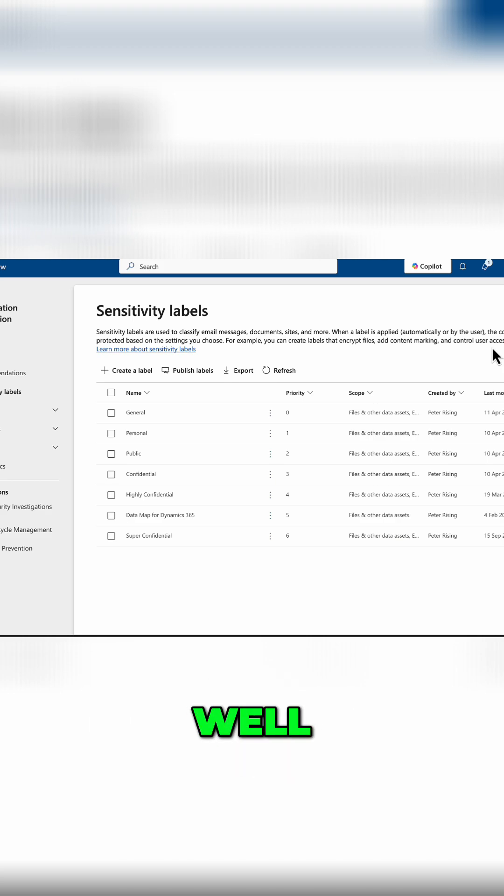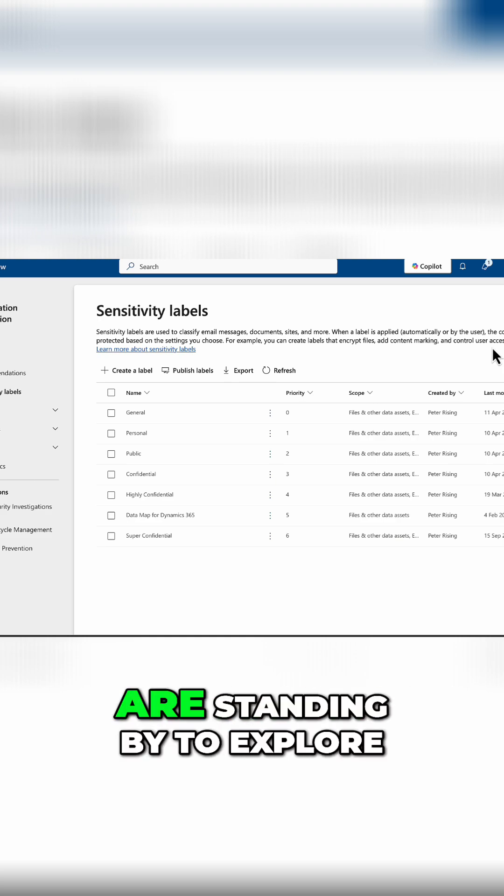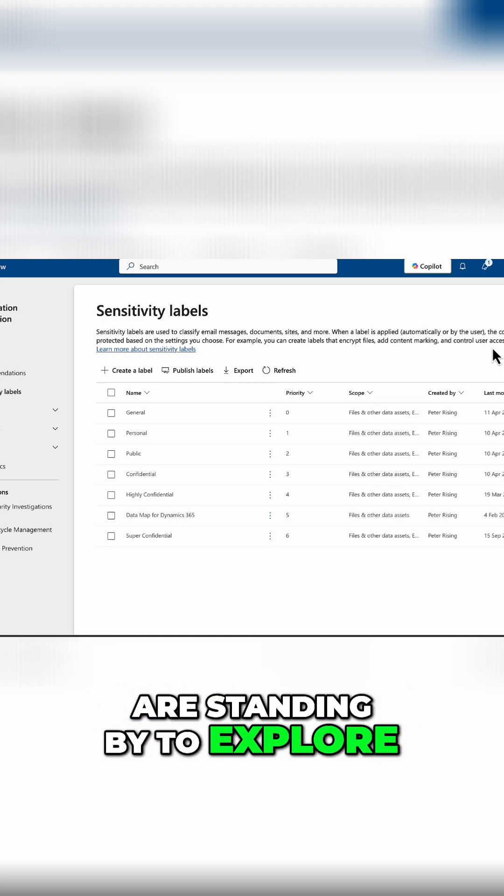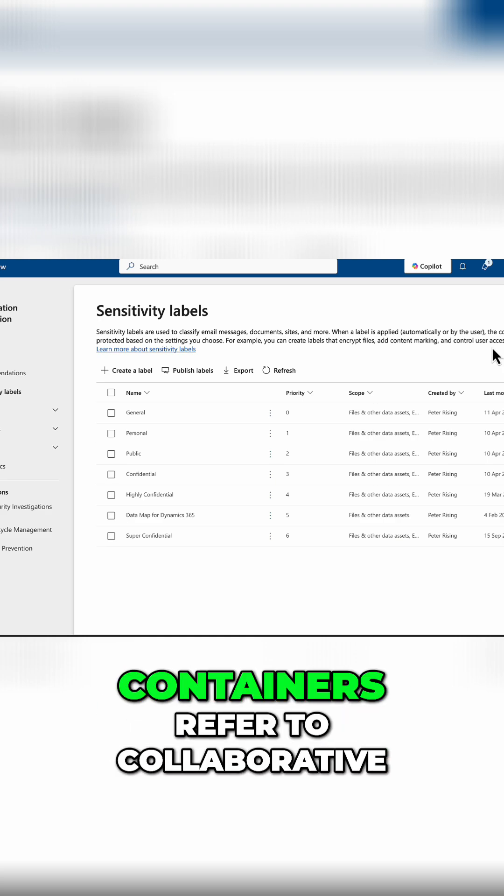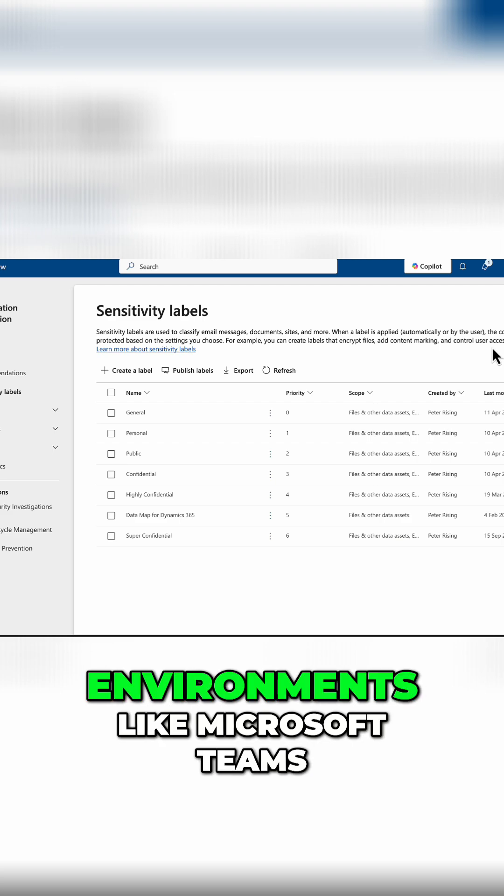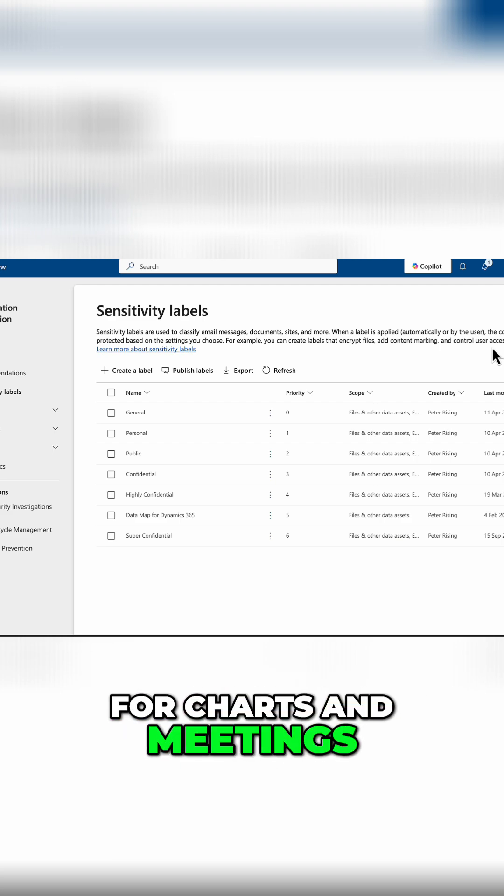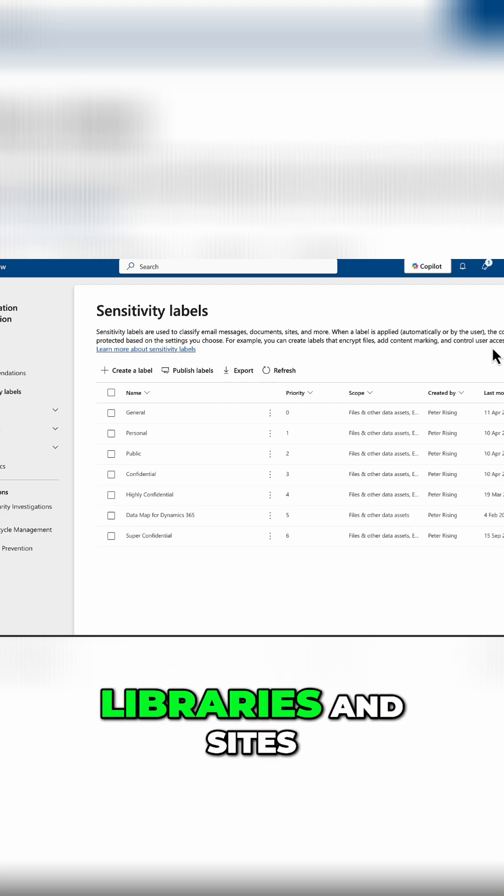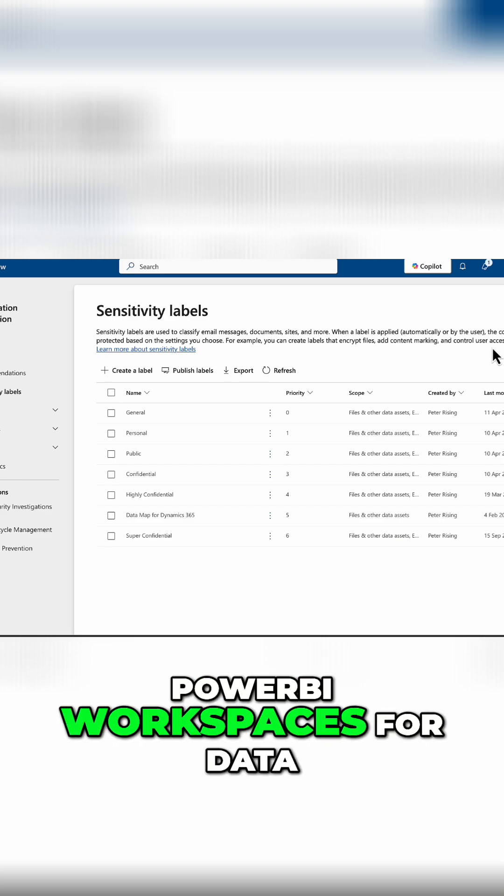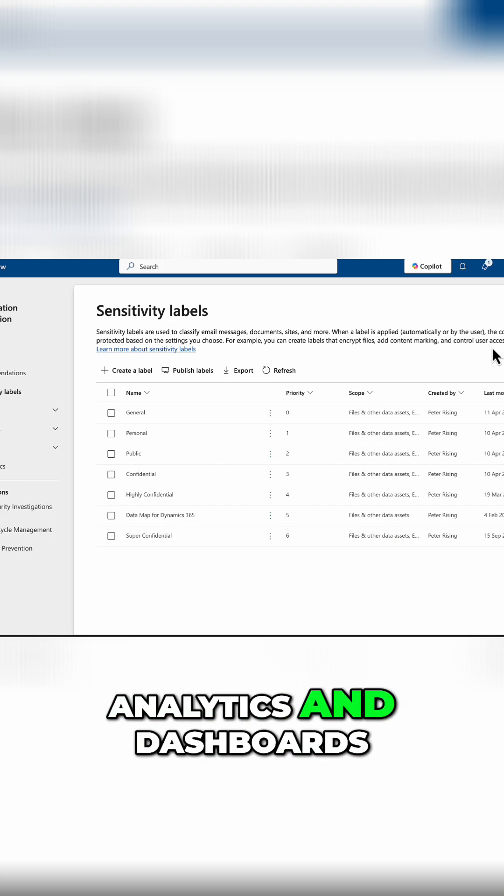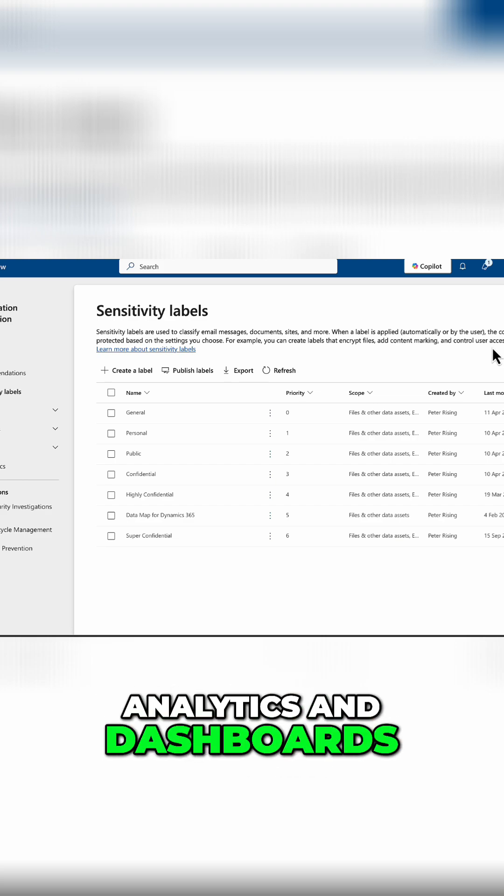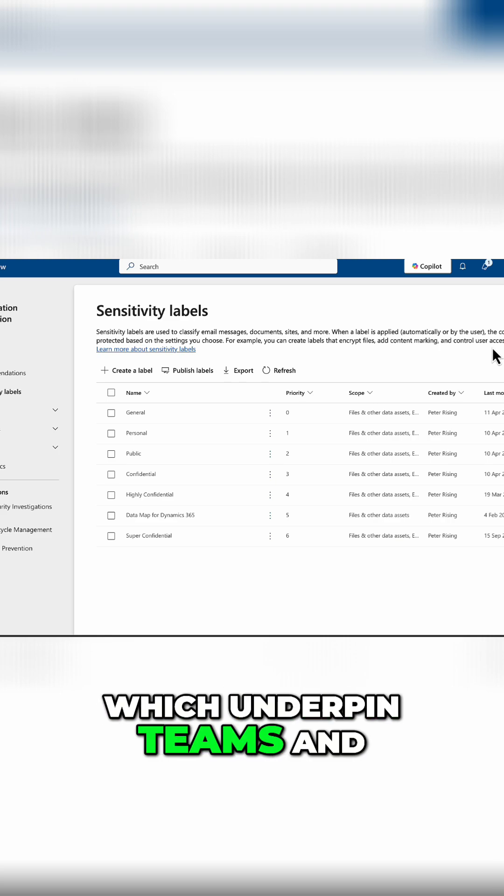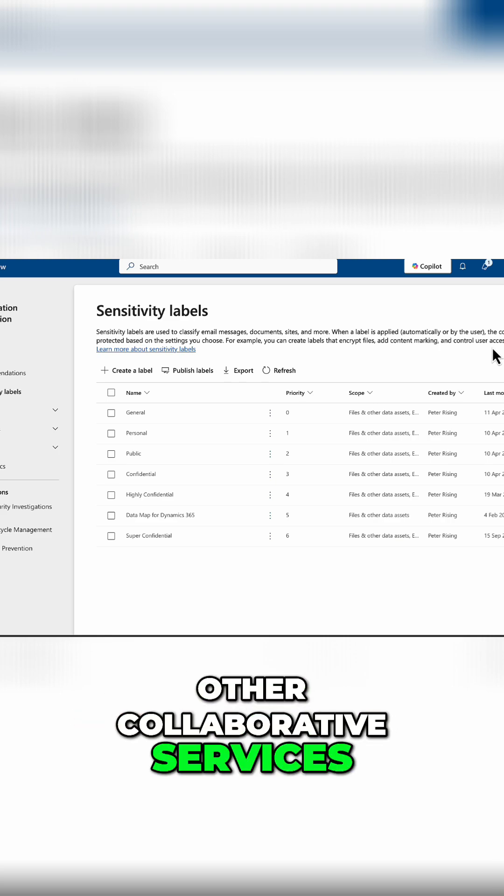In Microsoft Purview, which is where we are standing by to explore, containers refer to collaborative environments like Microsoft Teams for chat and meetings, SharePoint Online for document libraries and sites, Power BI workspaces for data analytics and dashboards, and Microsoft 365 Groups, which underpin Teams and other collaborative services.